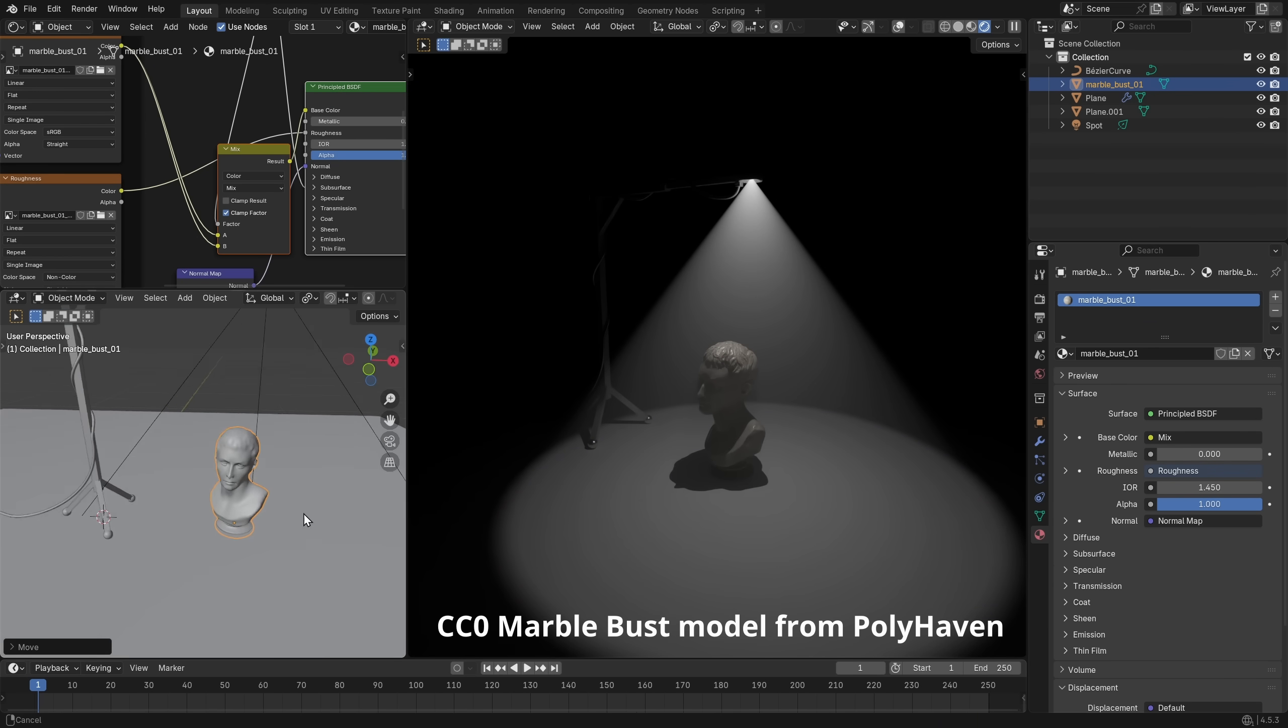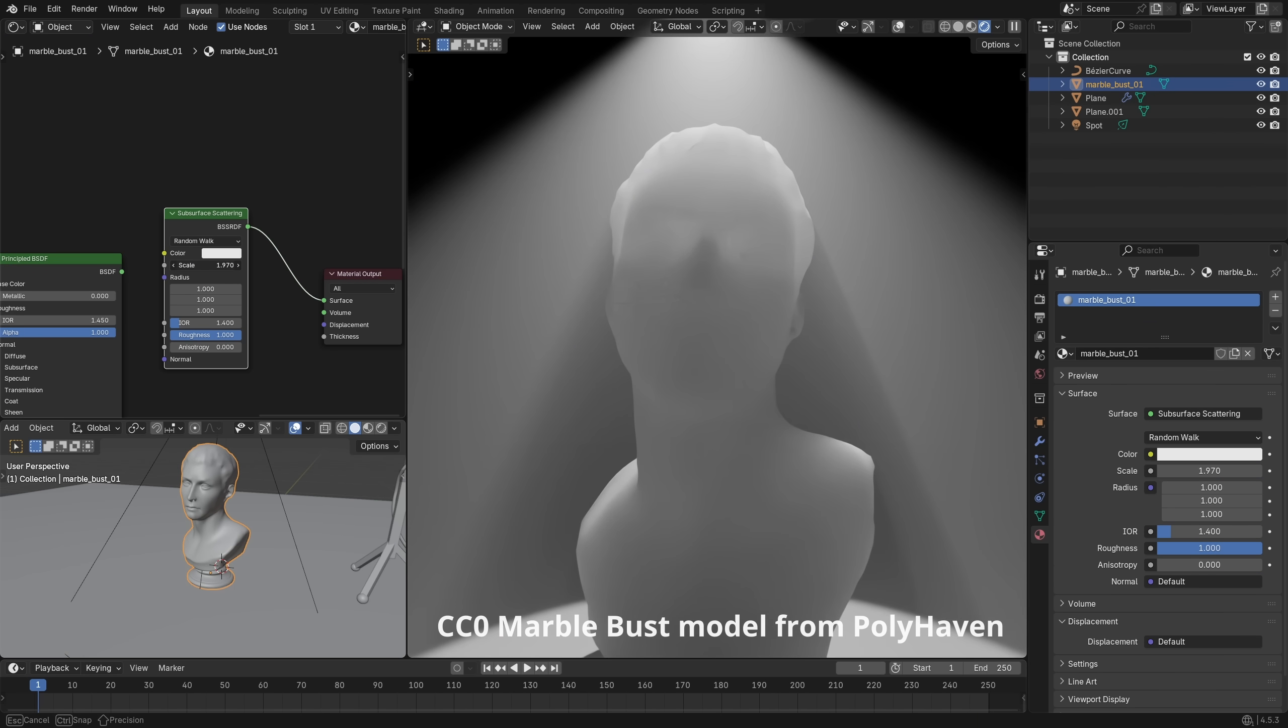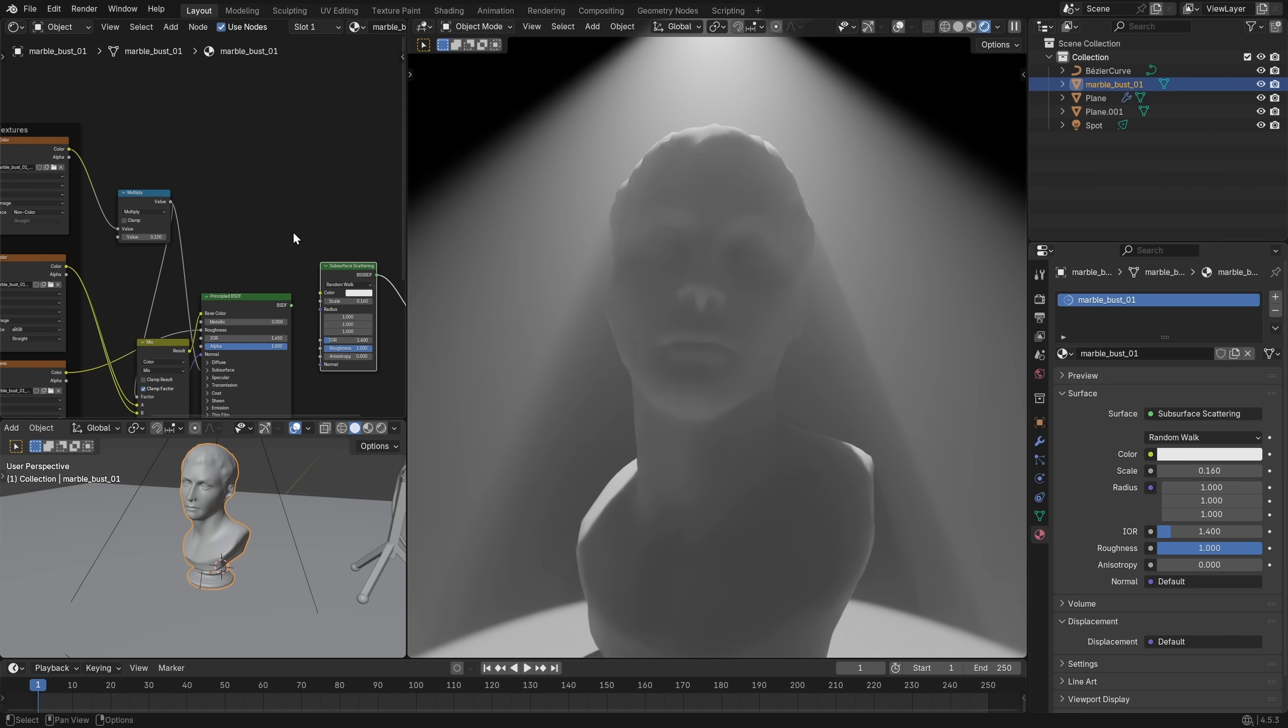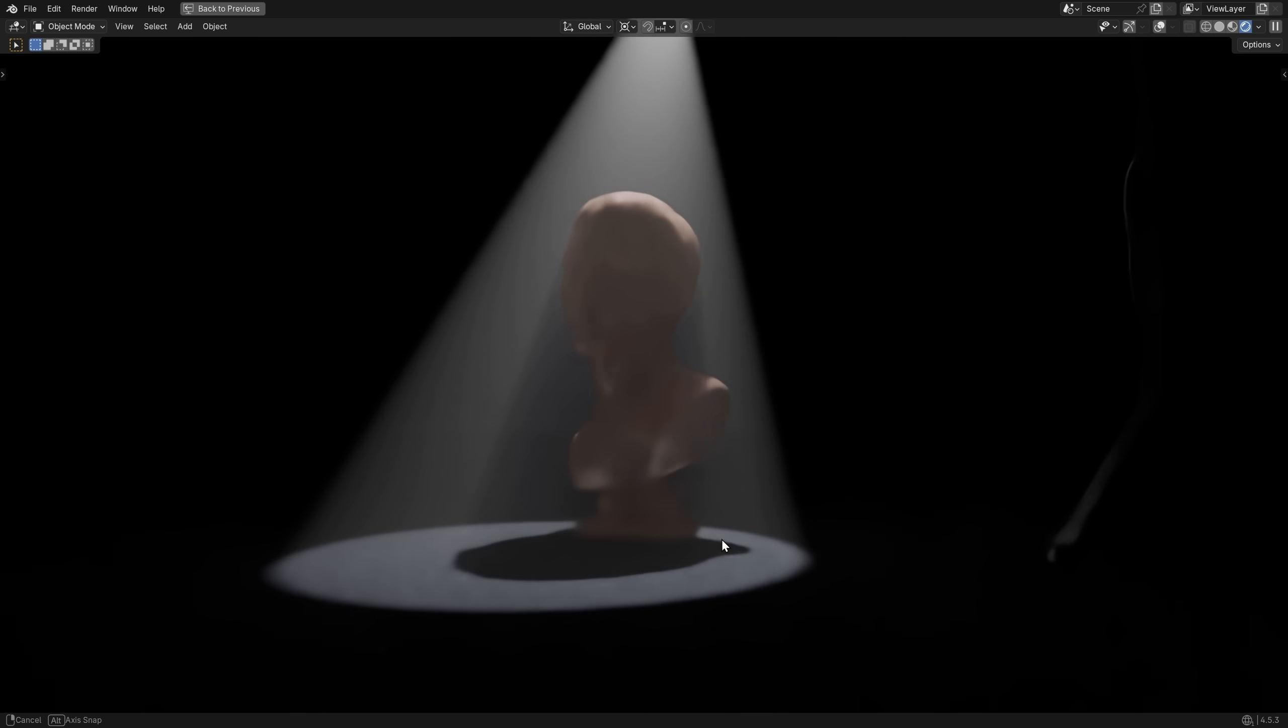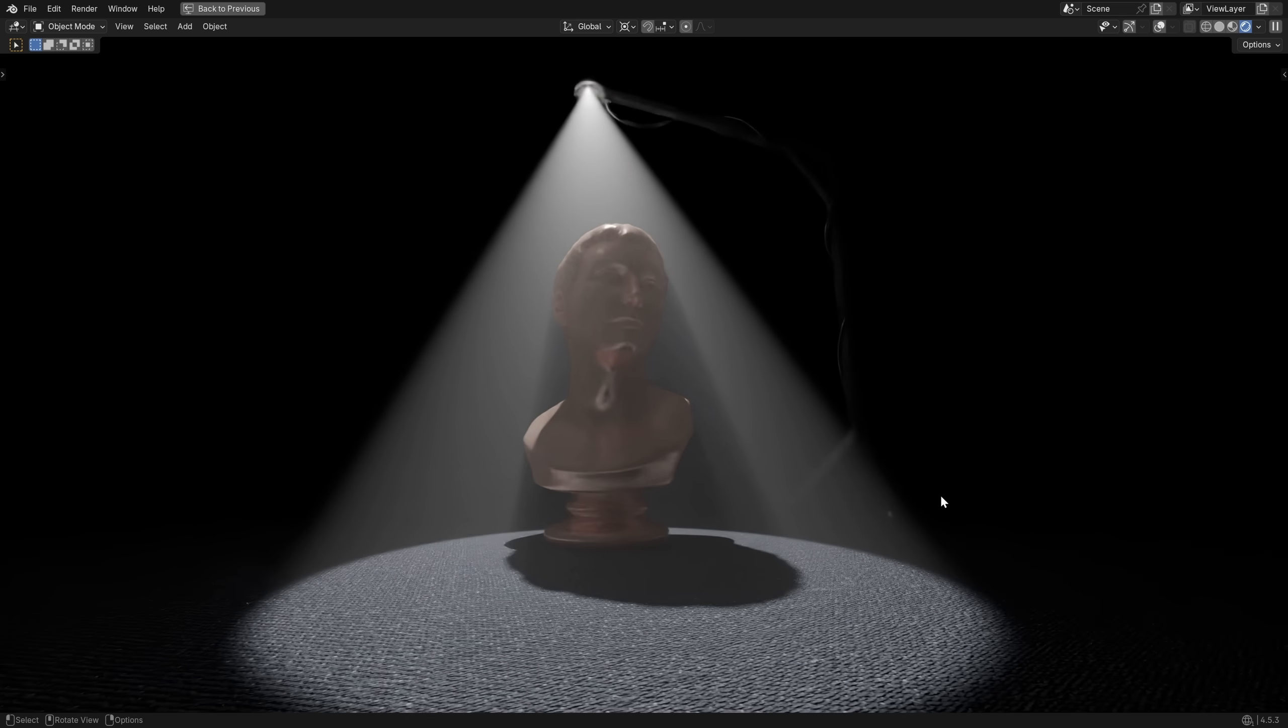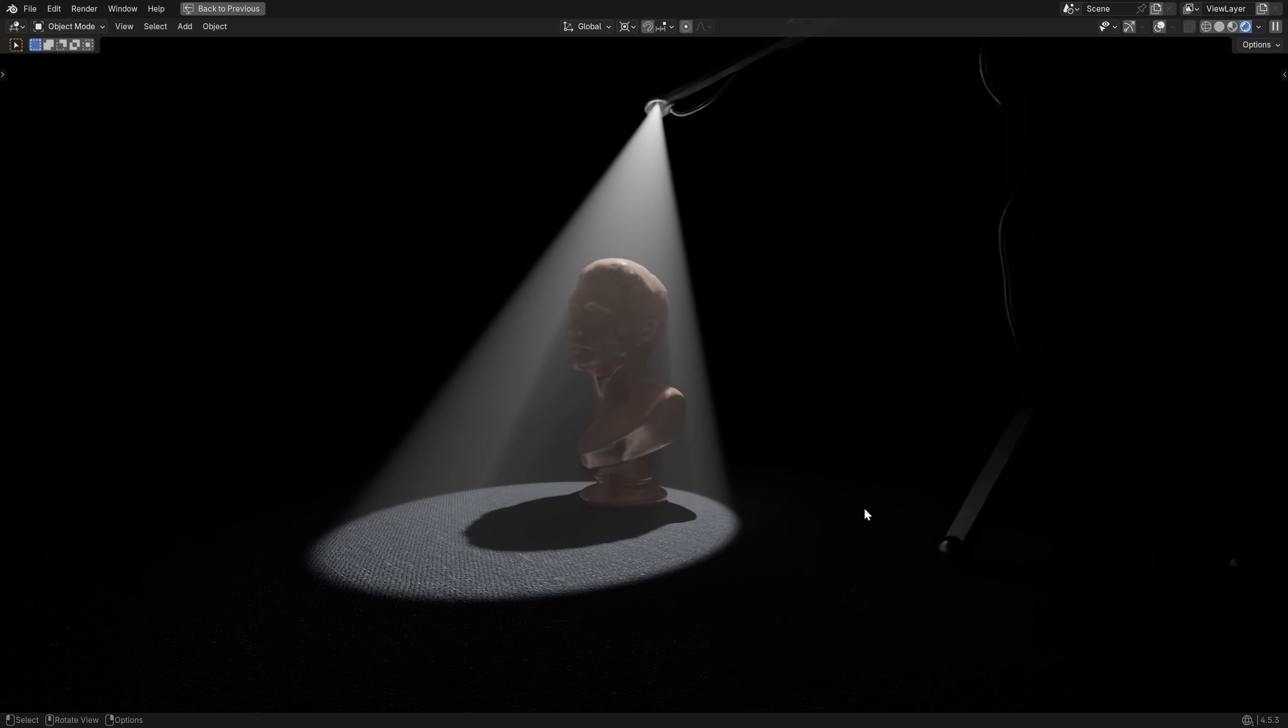So to have something that will catch this beautiful light, we can use a free 3D model of this marble bust. And with a subsurface scattering shader, we'll get some really soft and interesting details in the surface of the model. Then we can add a ground plane and give it a texture as well. And now we have a scene that we can start lighting.